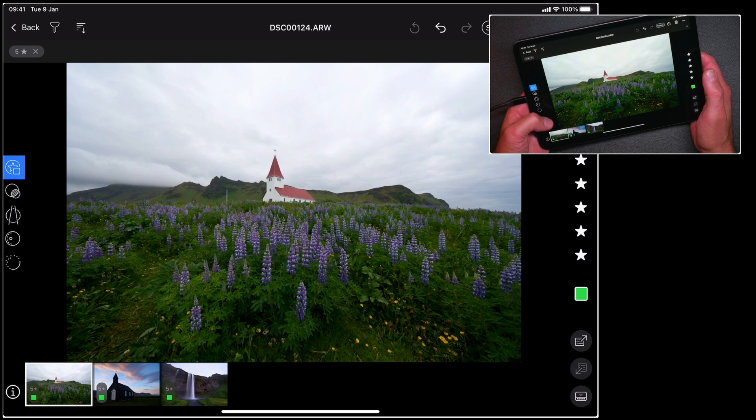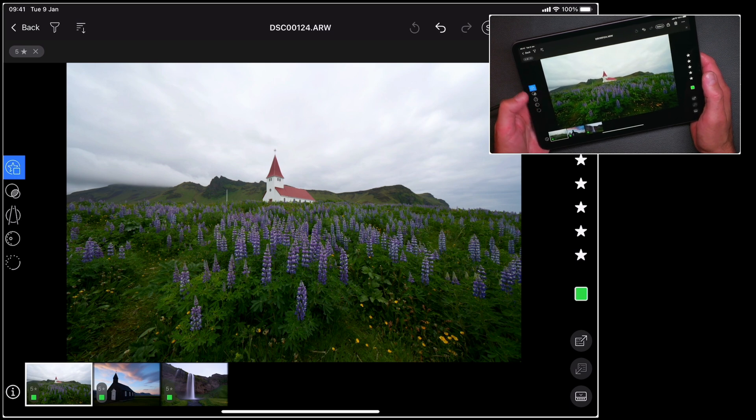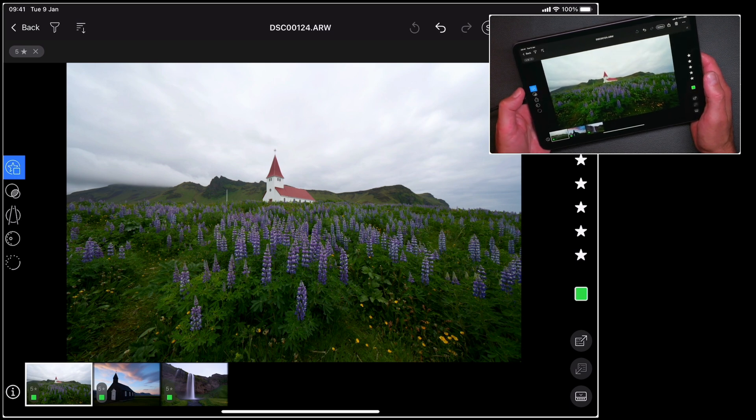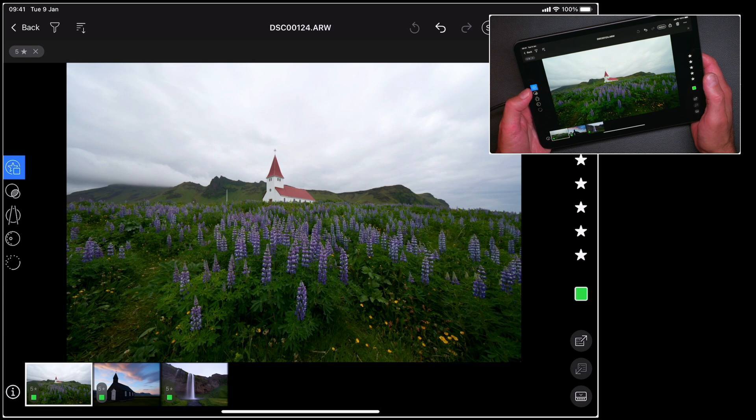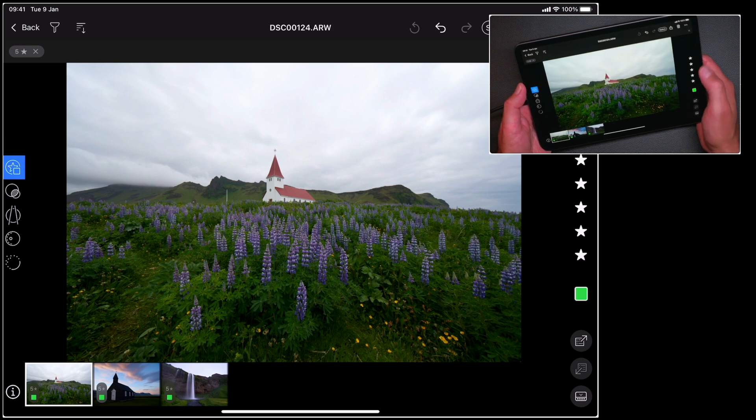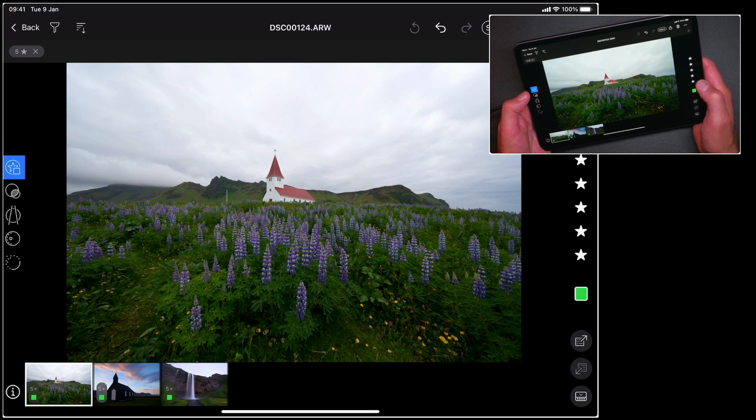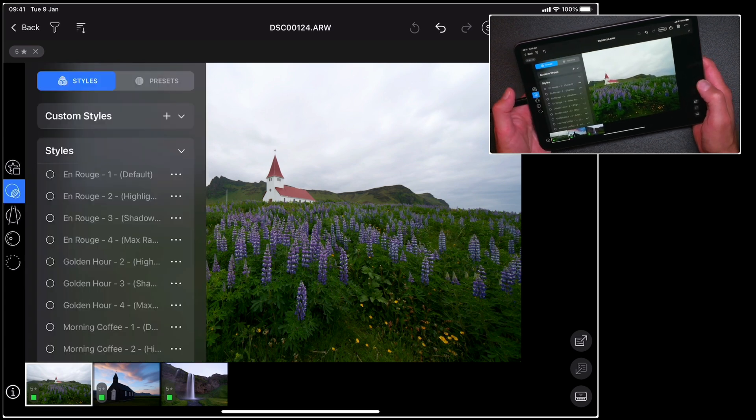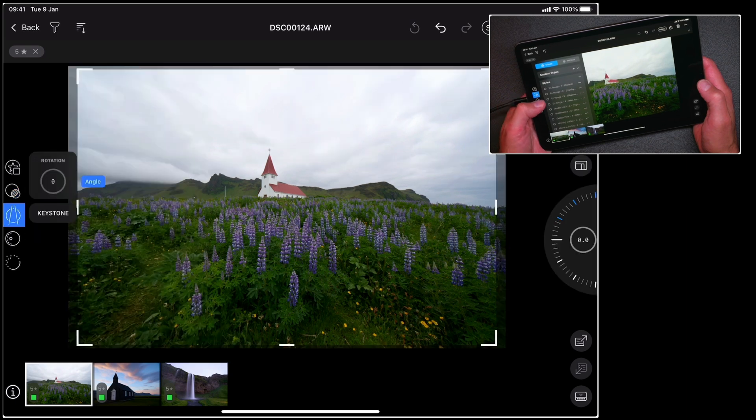Over on the left hand side I have different categories of tools. For example, the first one is simply star ratings and colour tags, moving through to styles and presets.